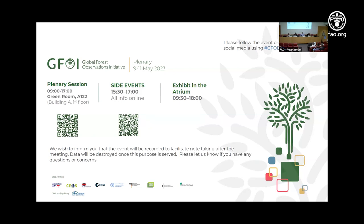Hi everybody, we're going to start very briefly. Welcome to the R&D session. My name is Daniela Requena Suarez and today I will moderate this event. Before we completely start, I just want to let you all know, especially people joining us online, that all of this session is being recorded to facilitate note-taking after the meeting, and all of this data will be destroyed once this purpose is served.